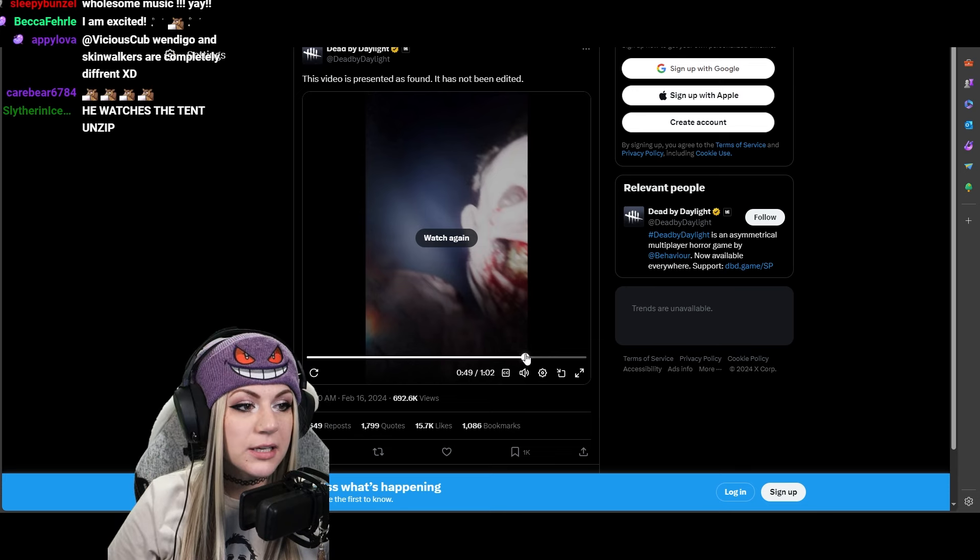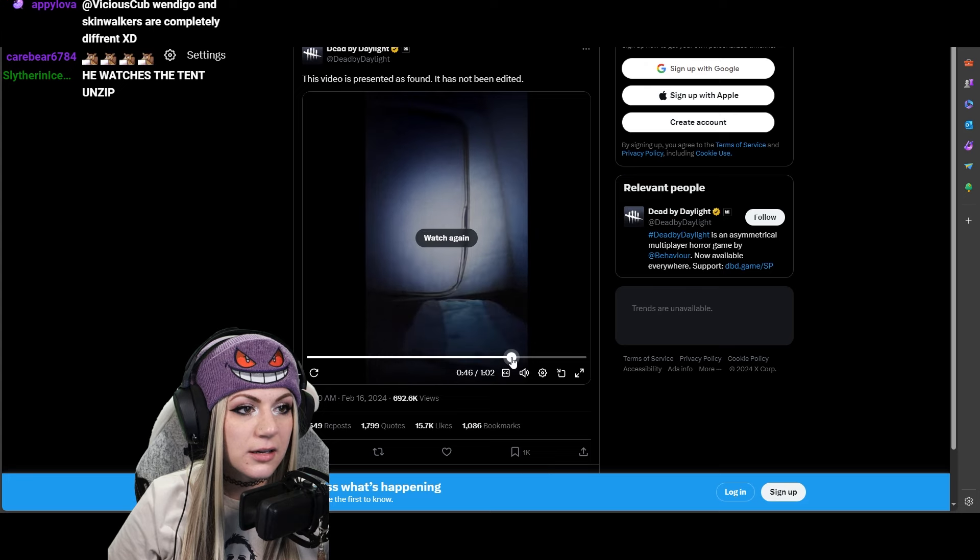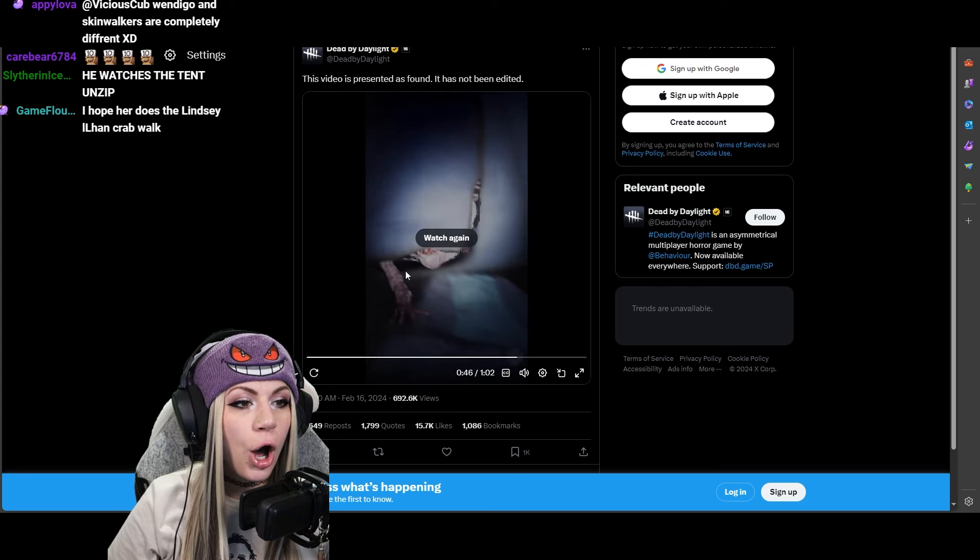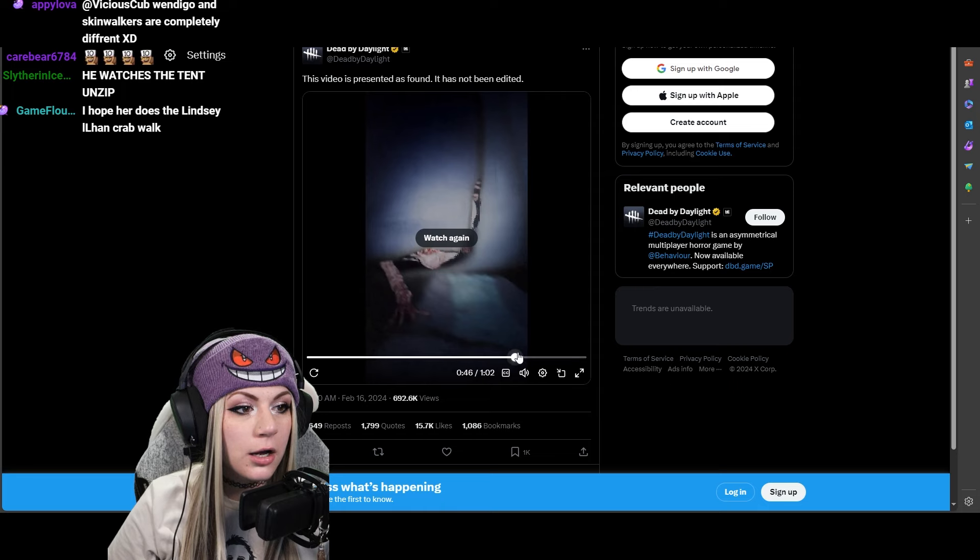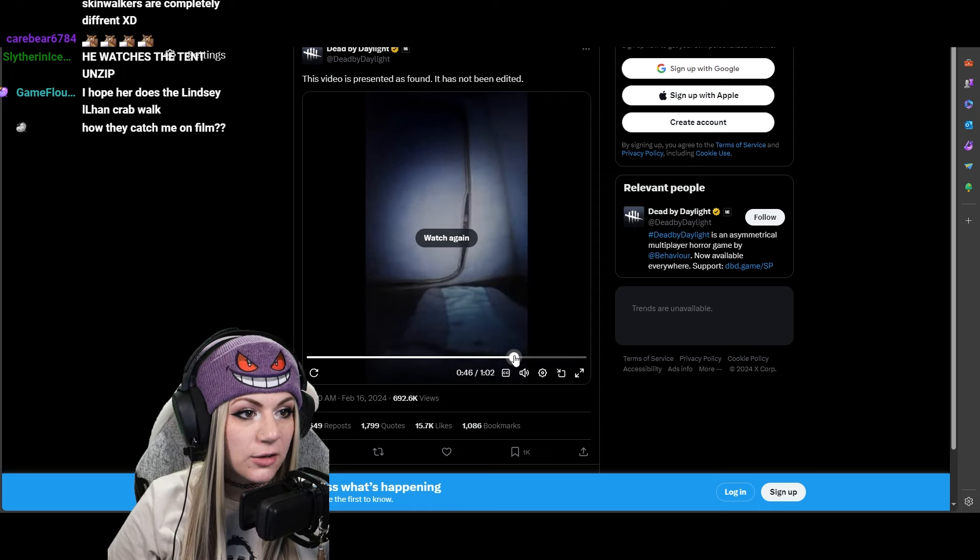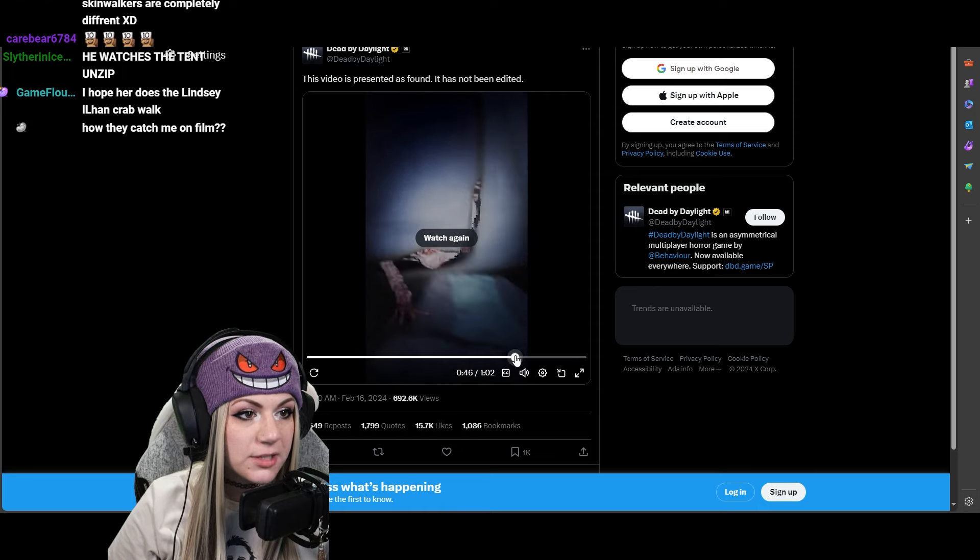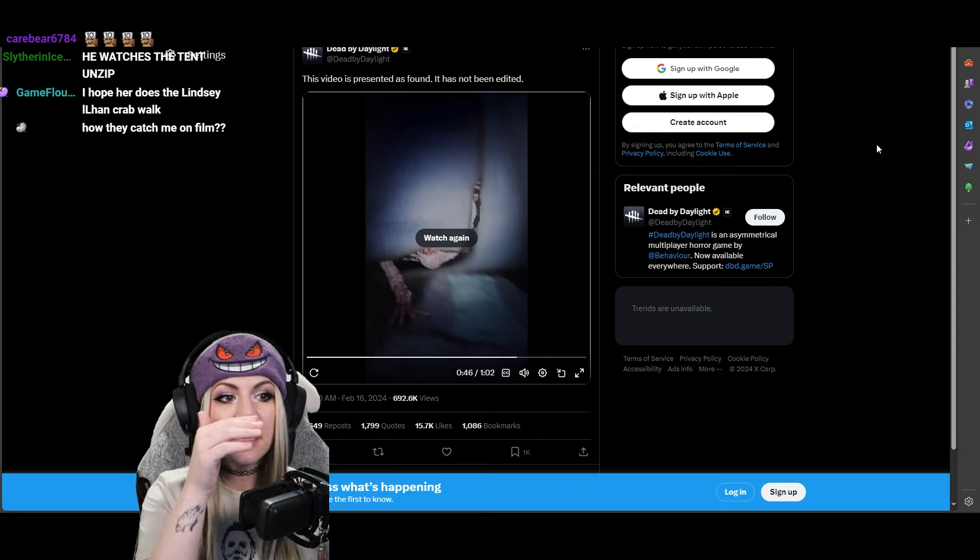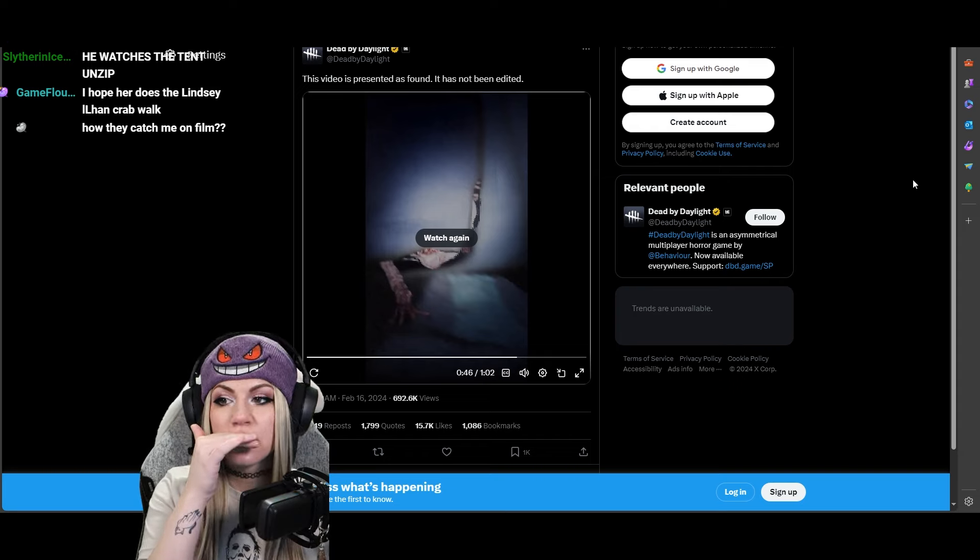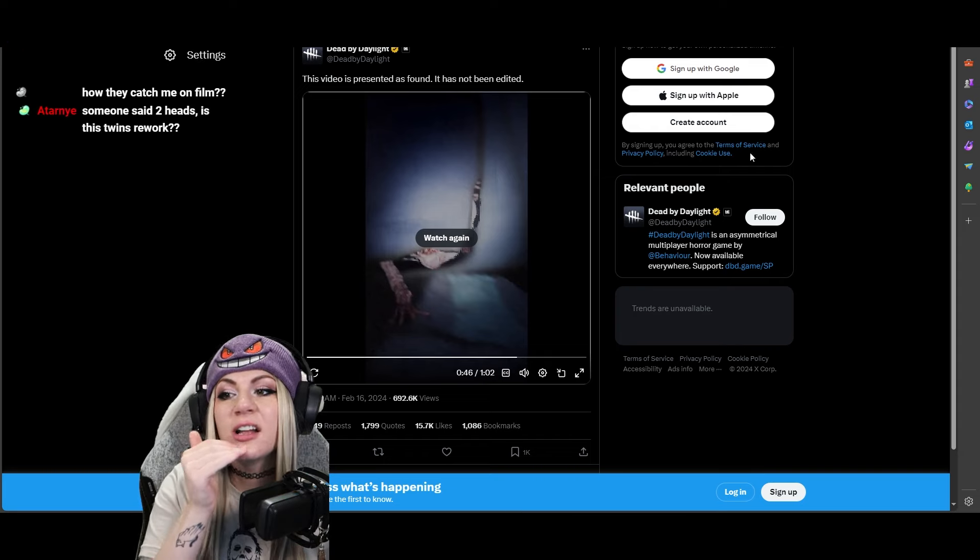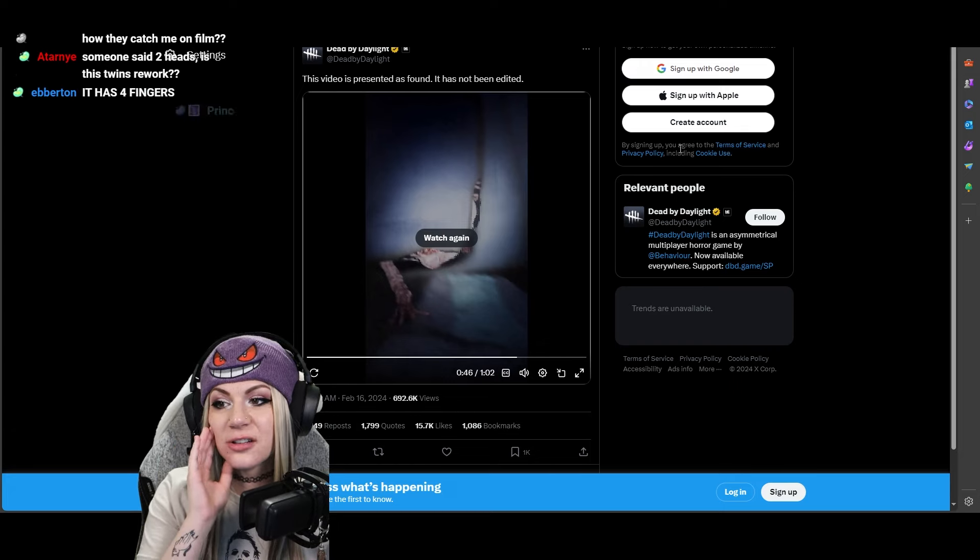Go to the frame when it comes into the tent. Okay. Oh! That's all we get. That's it. It goes from that frame to that frame. Look. That's all we get. Okay, it's giving Crawler. He watches the tent unzip. I cannot. It has four fingers.